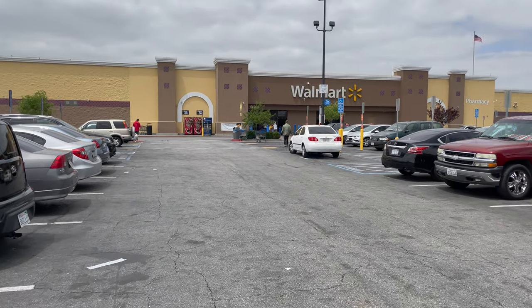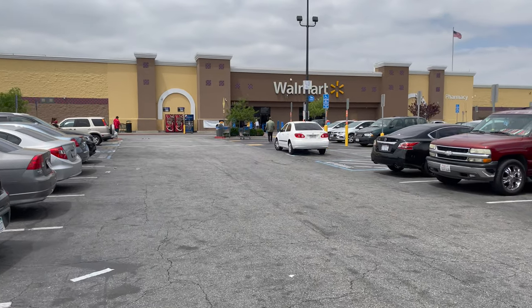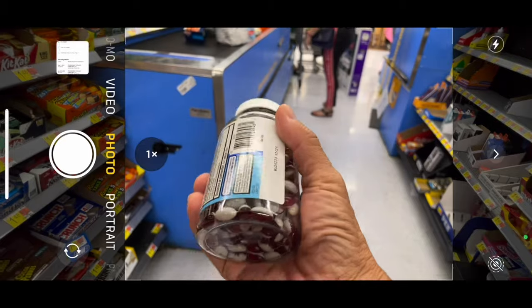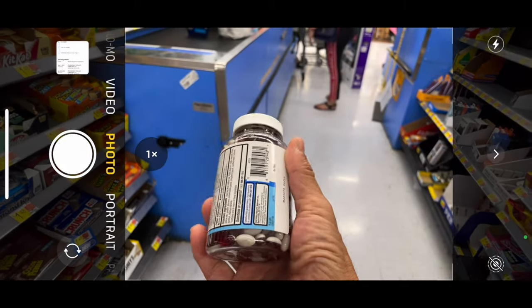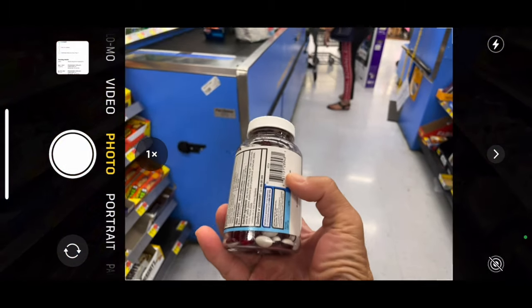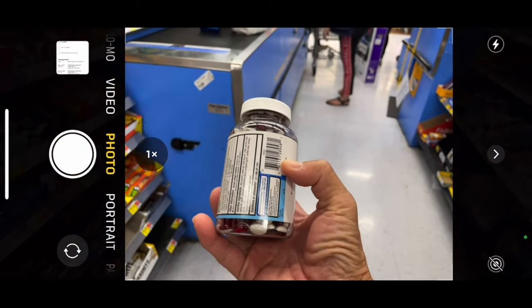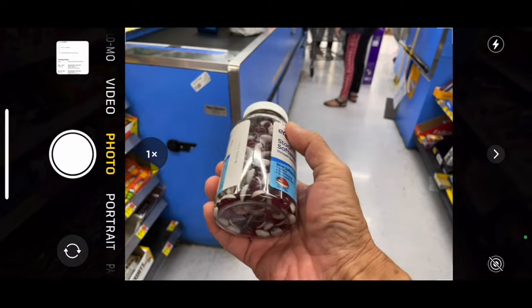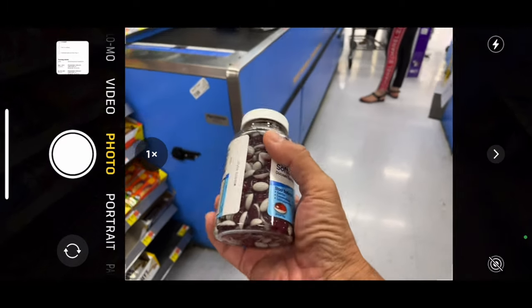Hello, this is a follow-up to the popular self-checkout with Walmart Pay video. However, in this video I will check out an item at the normal check stand with Walmart Pay.